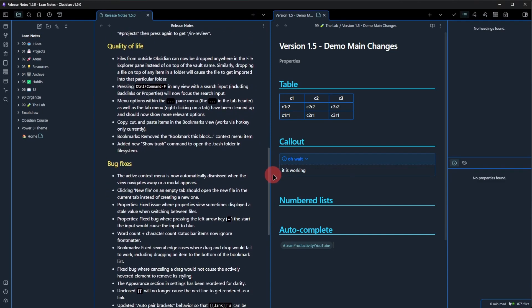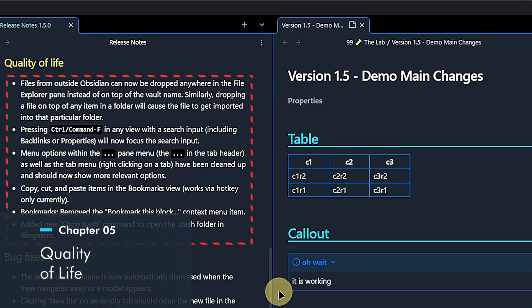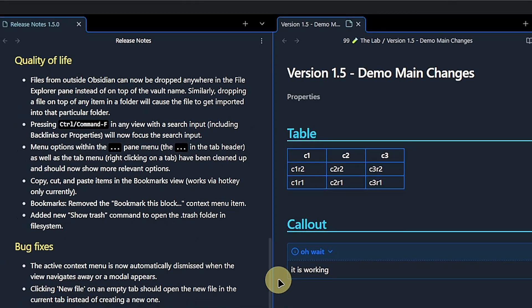Then there is a bunch of quality of life improvements. None of them is revolutionary by itself, but in total some really good changes that make working Obsidian even nicer.